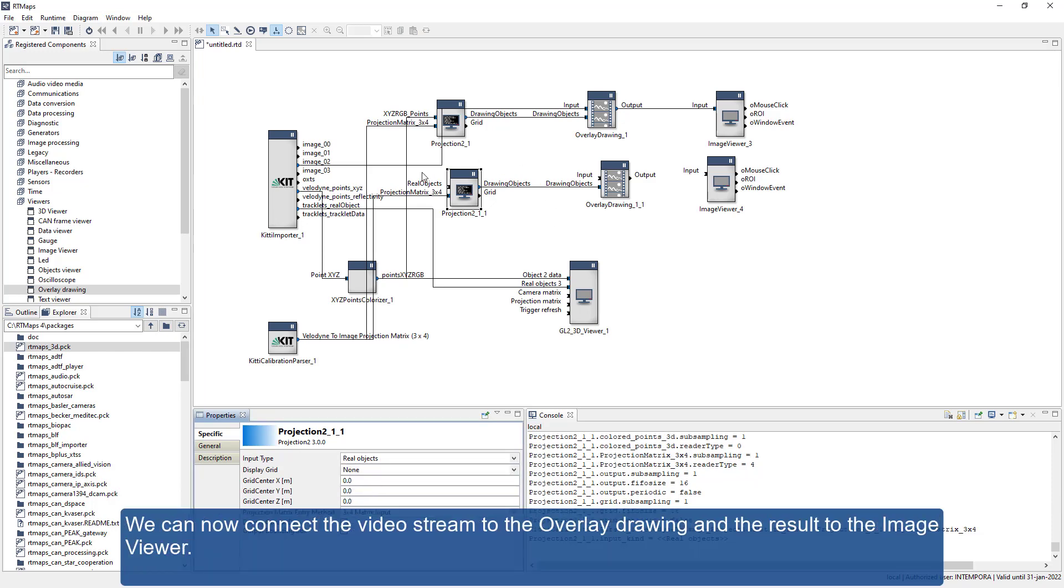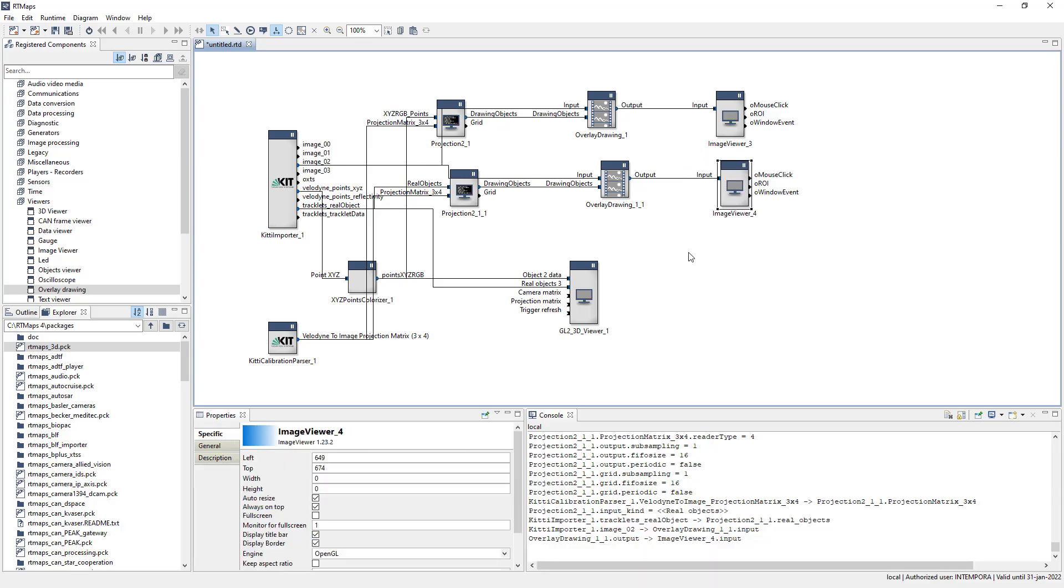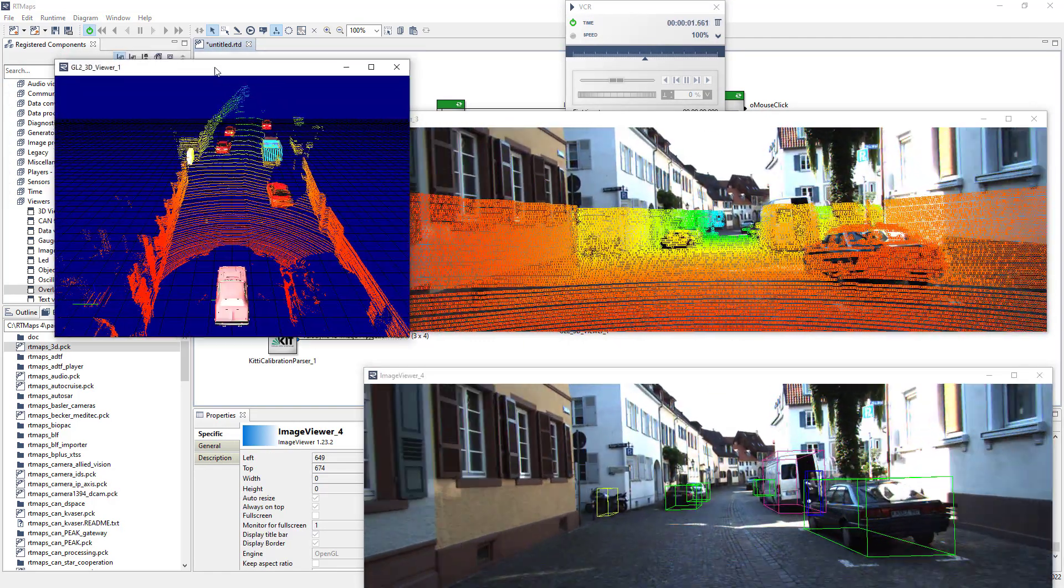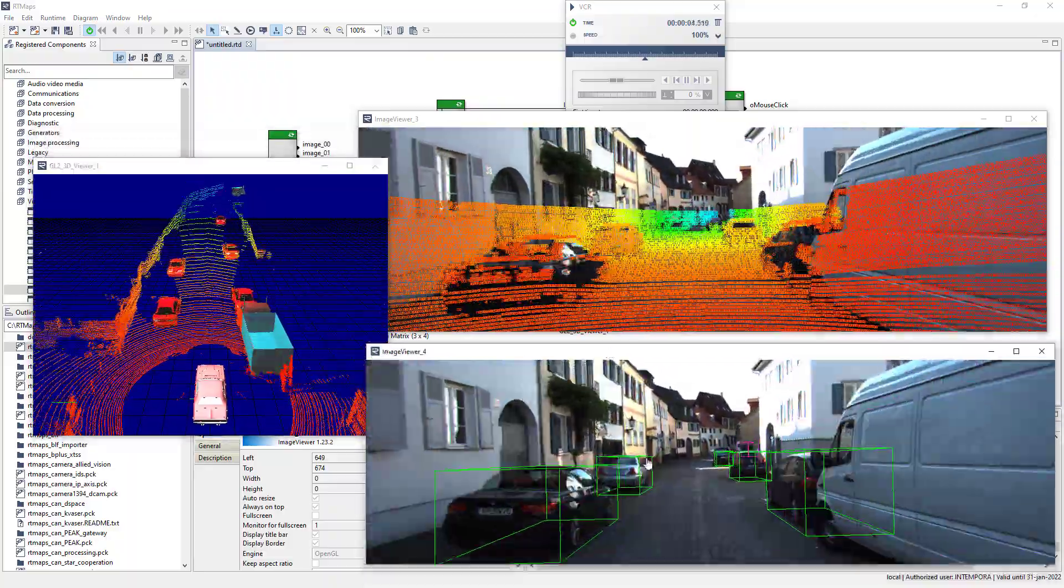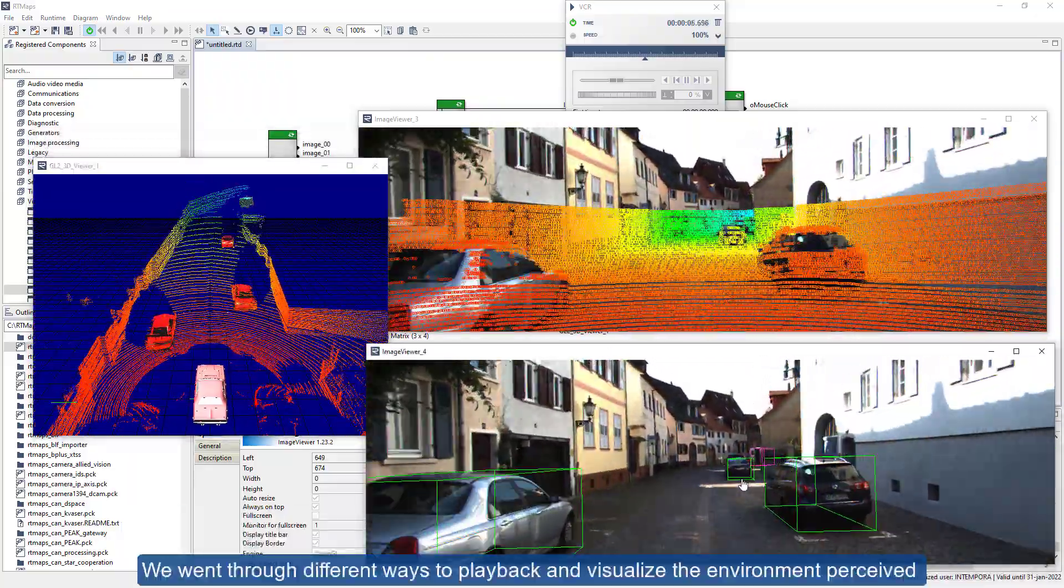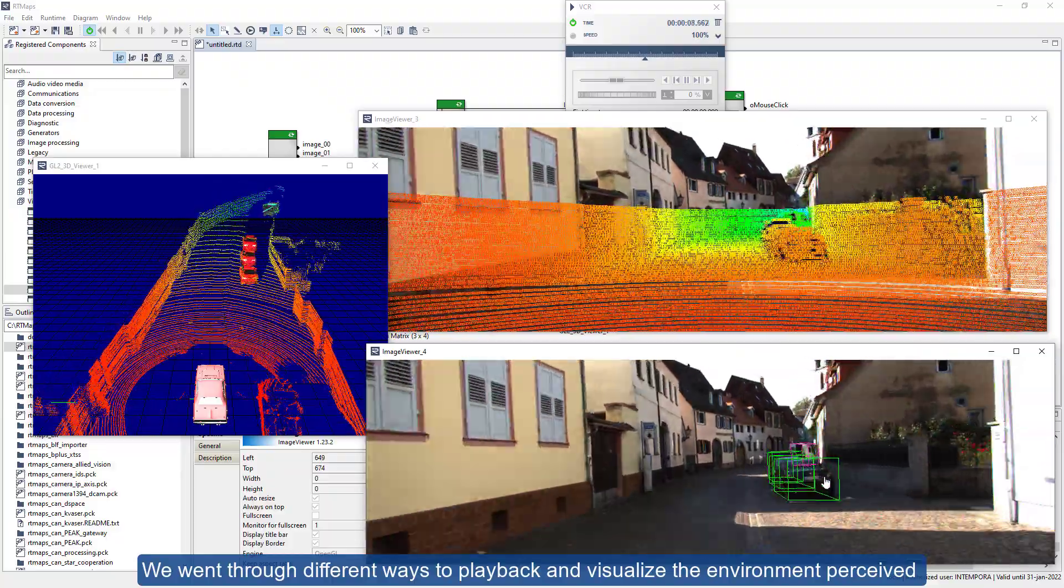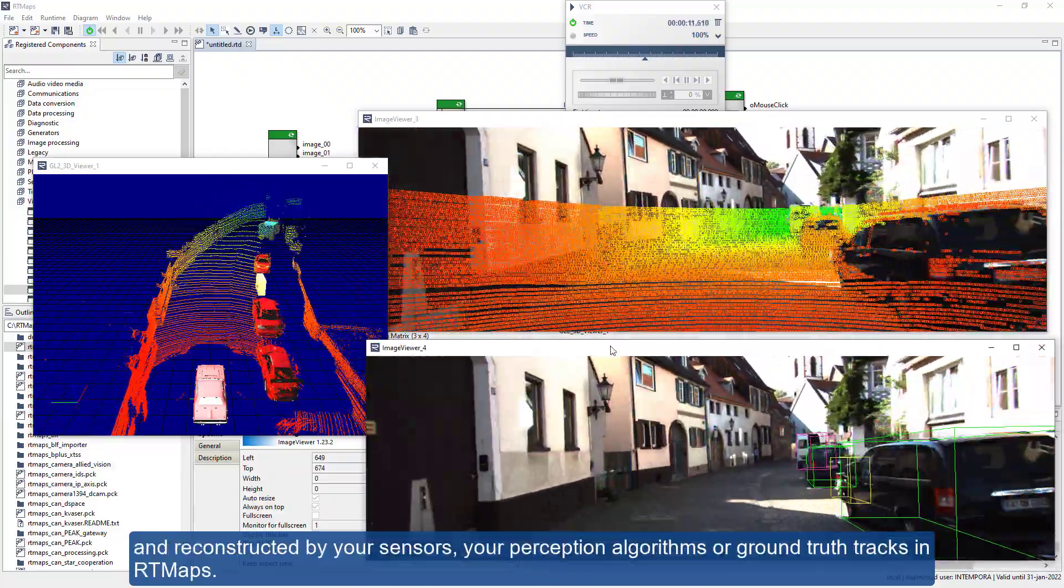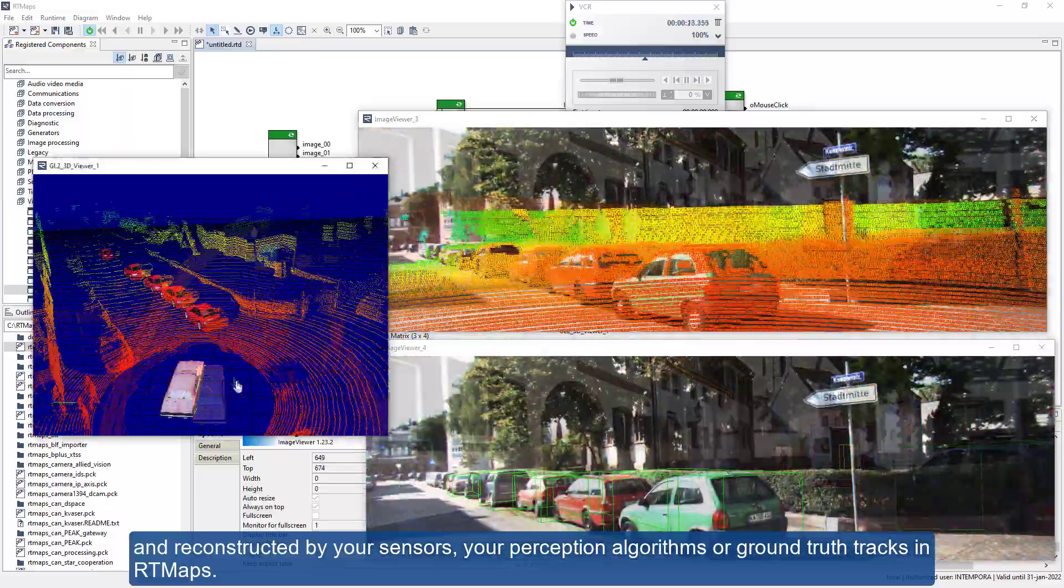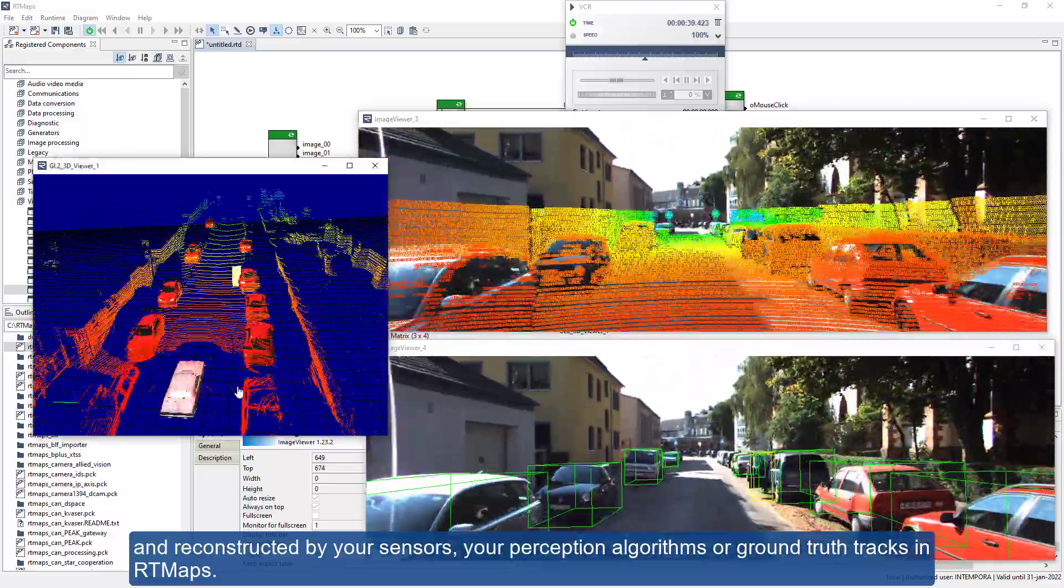We can now connect the video stream to the overlay drawing and the result to the image viewer. We went through different ways to play back and visualize the environment perceived and reconstructed by your sensors, your perception algorithms, or ground truth tracks in RT Maps.